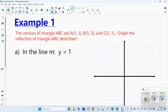The vertices of triangle ABC are: A at (1, 3), B at (5, 2), and C at (2, 1). Graph the reflection of the triangle as described. I'm going to graph the initial points — A at positive 1, positive 3; B at positive 5, positive 2; and C at positive 2, positive 1.